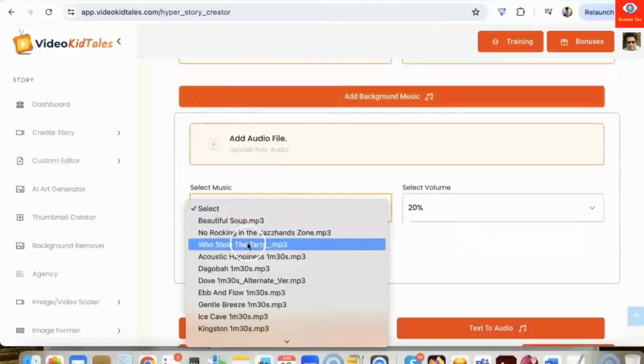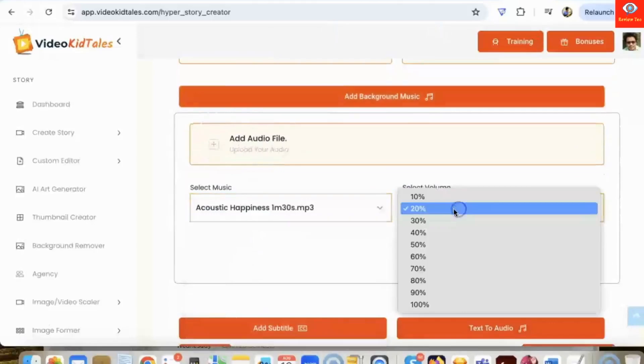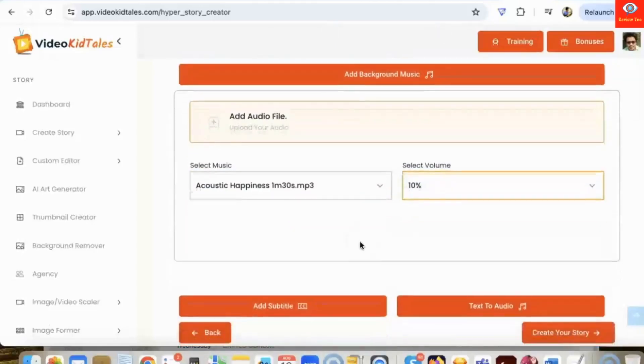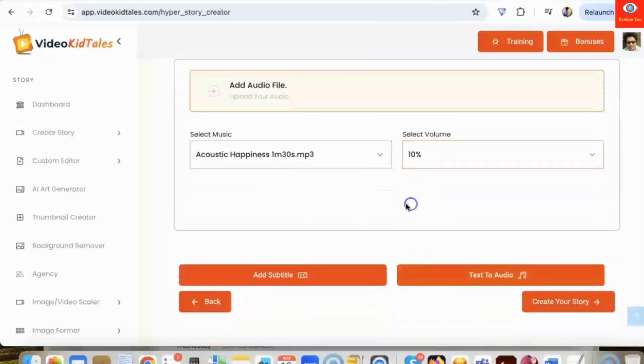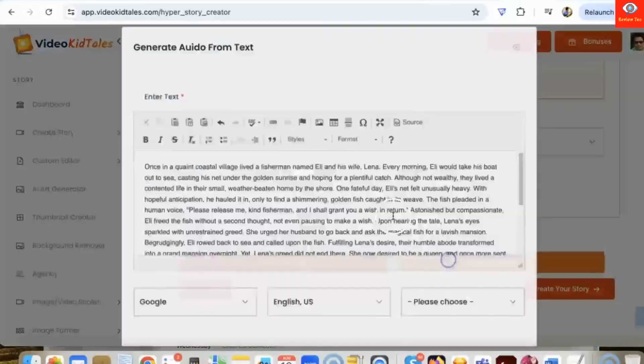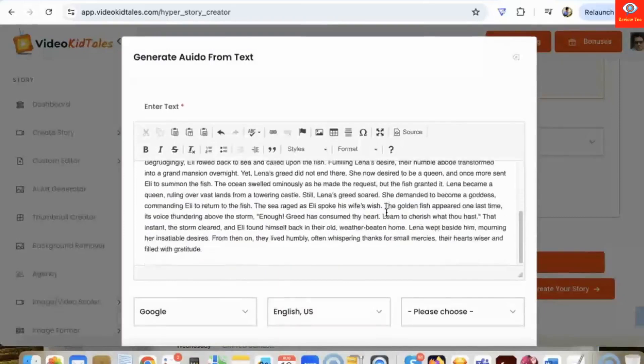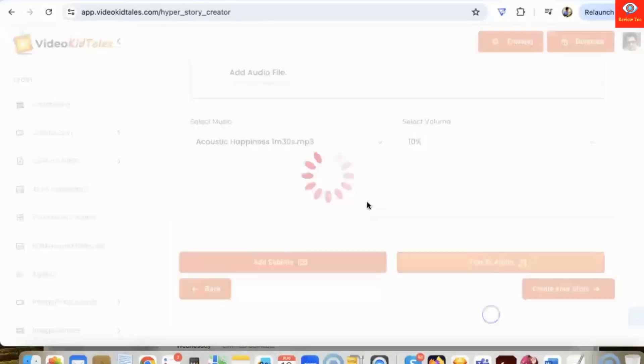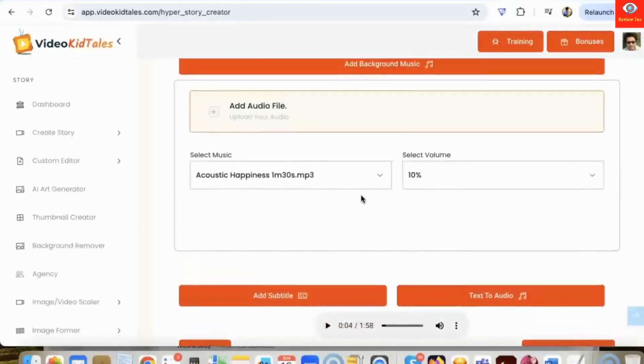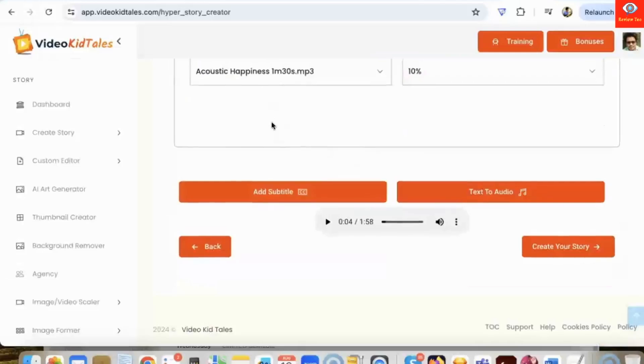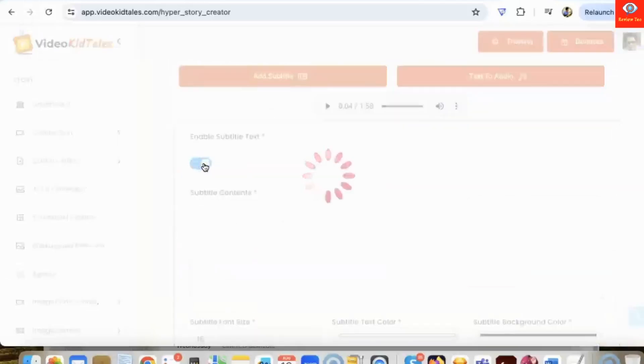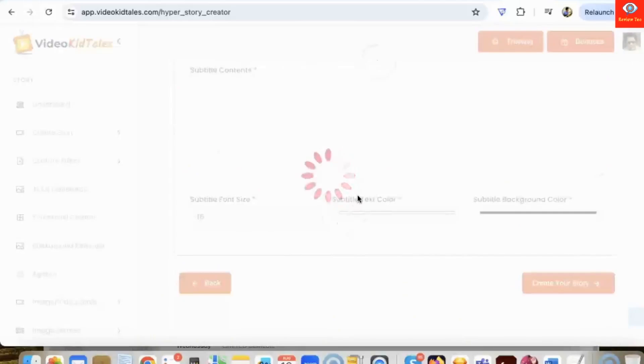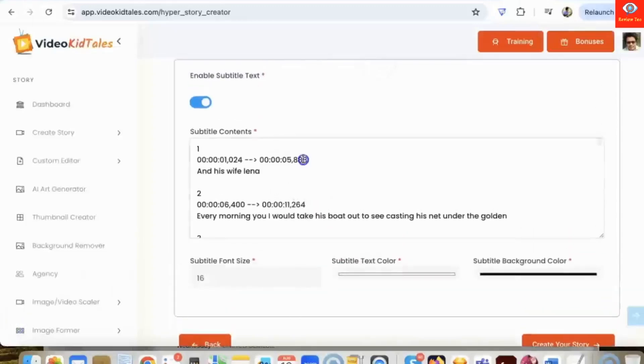Now we can also convert our text to audio because we need a good voiceover for our story. Let's say I'm going to select Sophia. We can generate a lifelike human voiceover in just one click. So now we have the story, we have the images, we have the voiceover, we have added the music. Now let's add some subtitles. We need to click on enable subtitle text and it will generate the subtitles in just a few seconds.